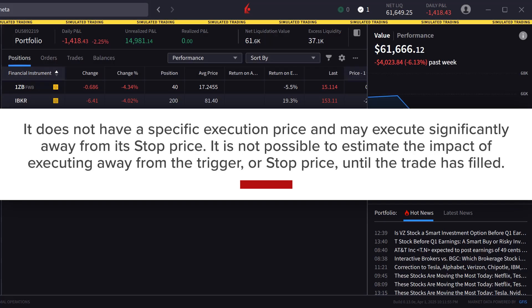It does not have a specific execution price and may execute significantly away from its stop price. In that regard it is not possible to estimate the impact of executing away from the trigger or stop price until the trade is filled.